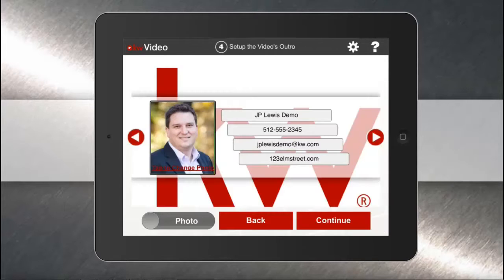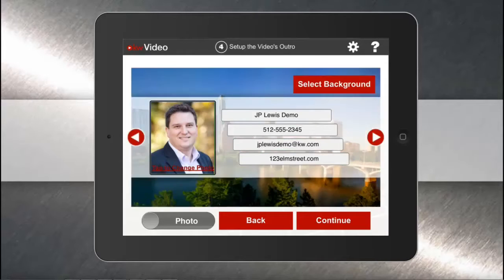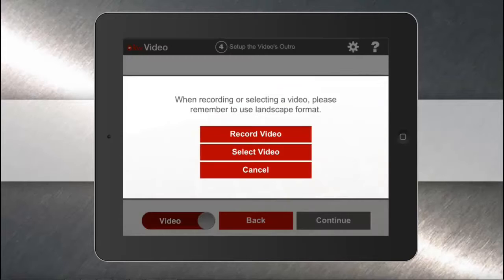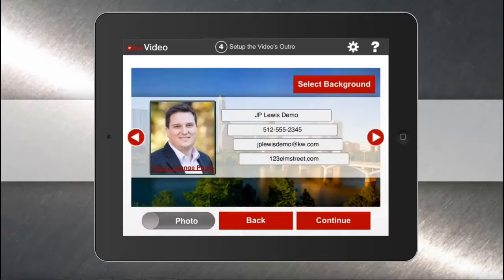So now I'll create my outro. In this example, I'm going to go ahead and do a photo as well. But remember, you can be on video just by tapping the slider and either selecting a video you've already created or shooting one right there on your device. For the photo, I'll keep my contact information on the screen.